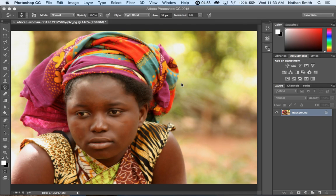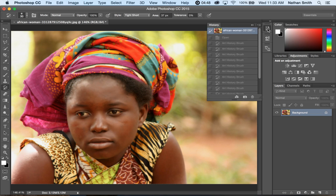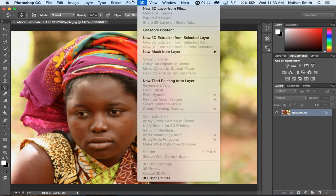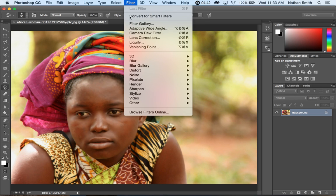In this recording we're going to introduce you to the Art History Brush, which is right here, and the History Brush tool, as well as the History Panel over here, and some of the filters in the Filter Gallery.